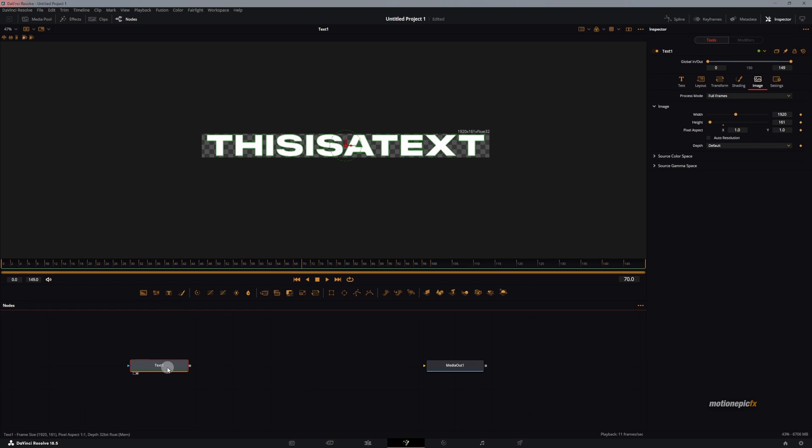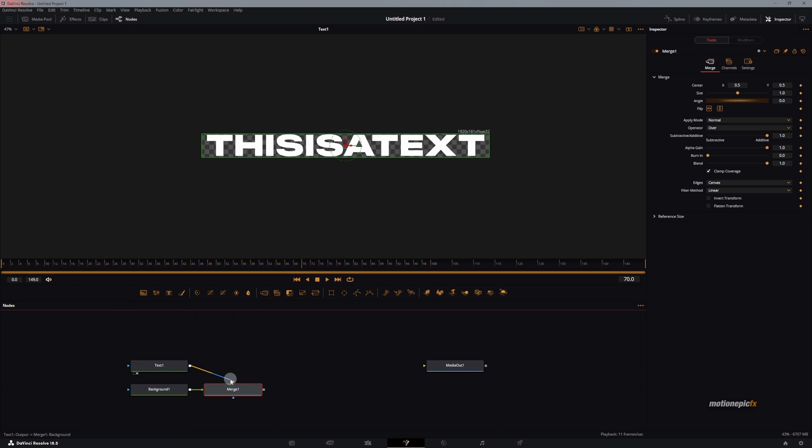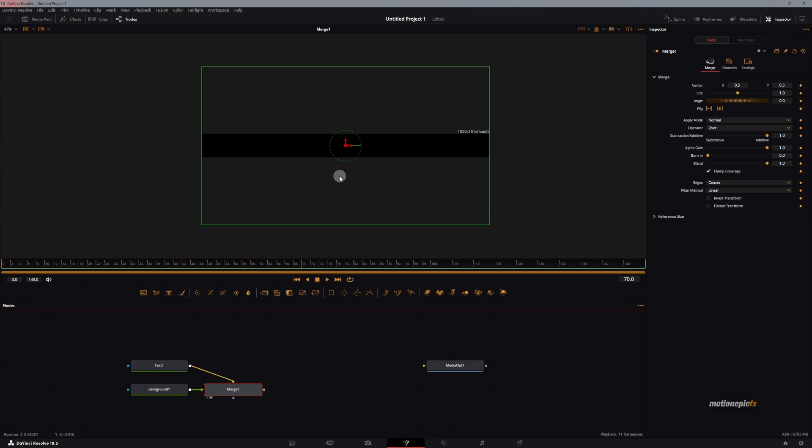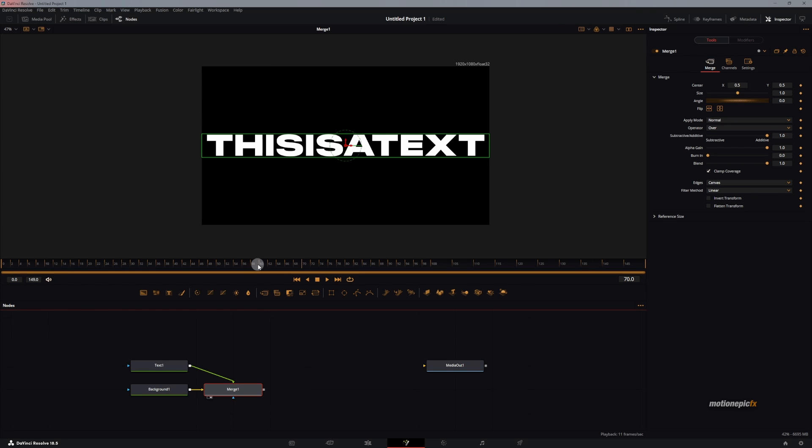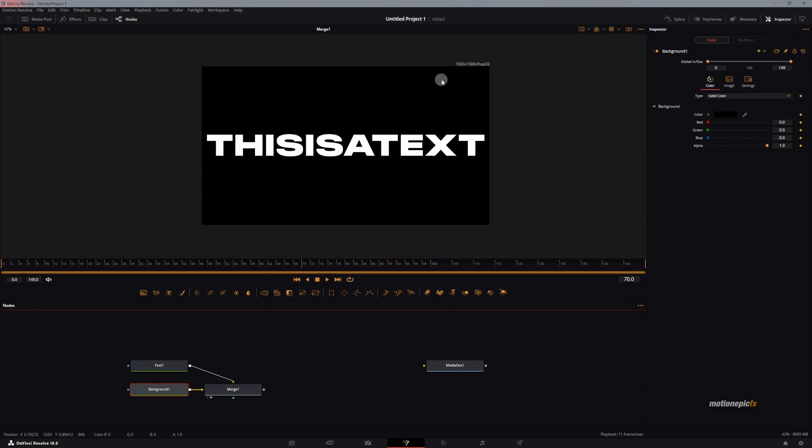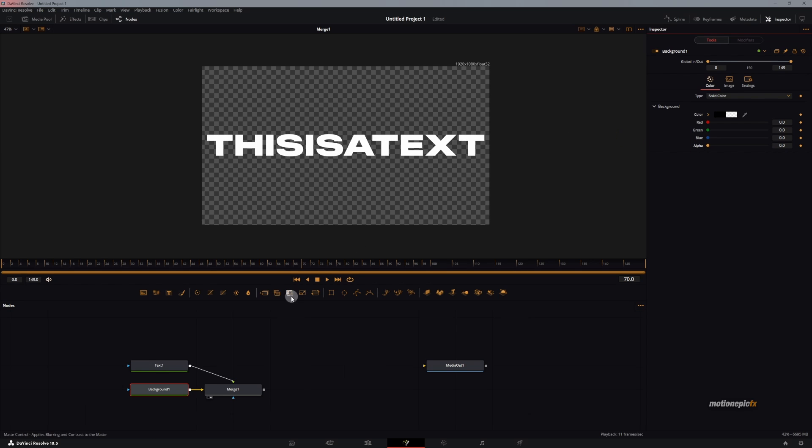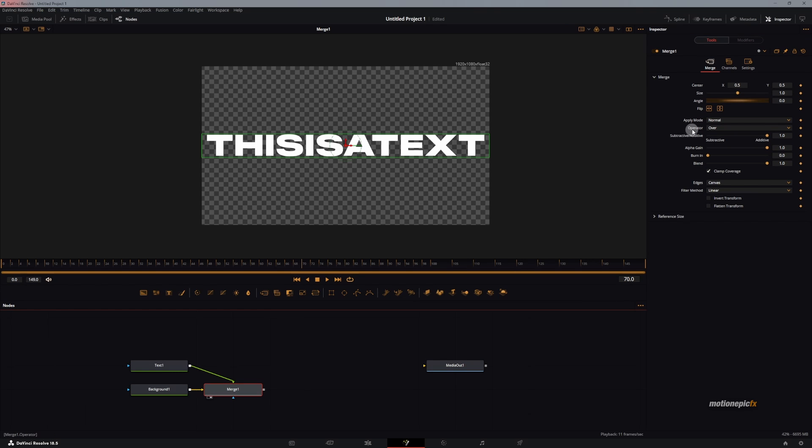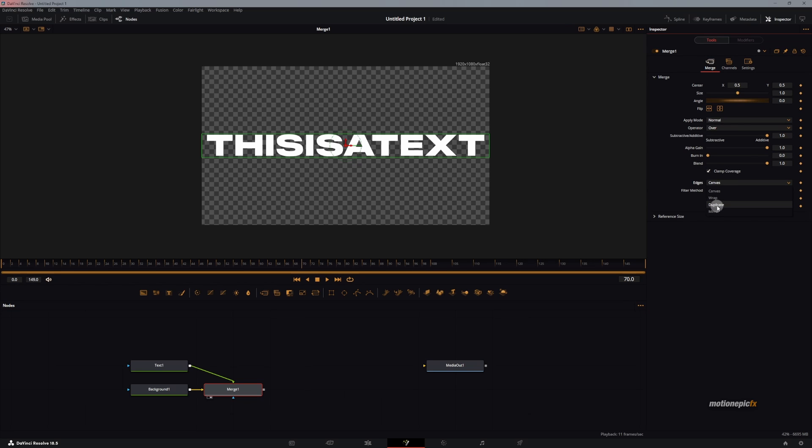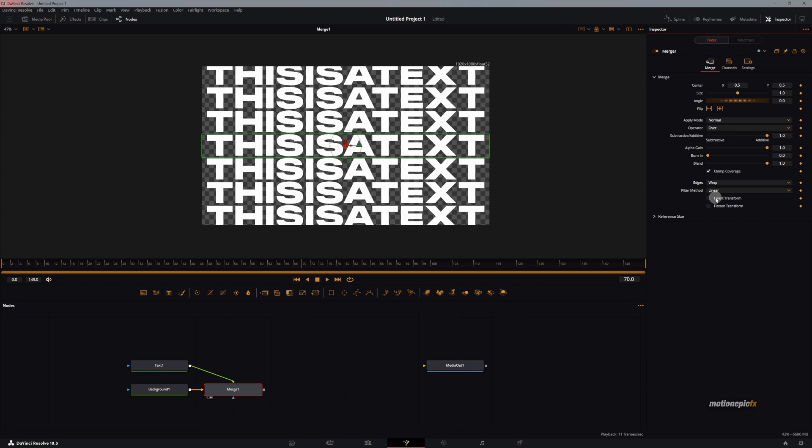Now the next thing we'll do is add in a background to this text. This will result in Merge 1. If you hit Ctrl+T while the Merge 1 is selected, this will bring the text in the front and the background will be in the background. On this background, I'll click on it and set the alpha all the way down to zero. We will go to the merge and change the edges, set this to wrap.